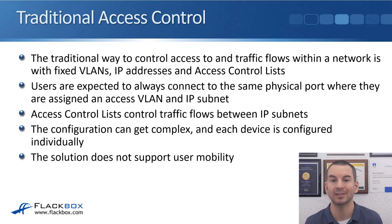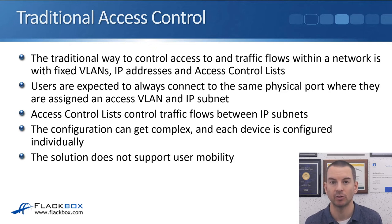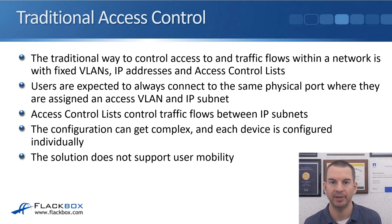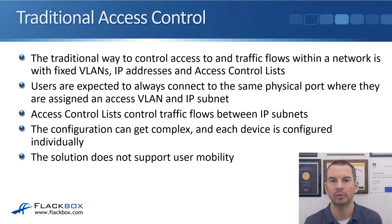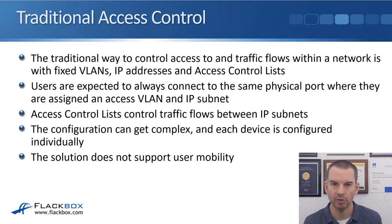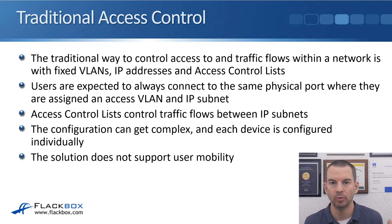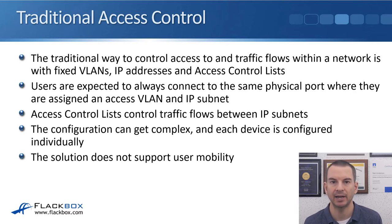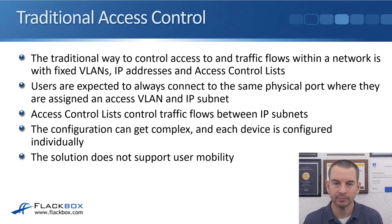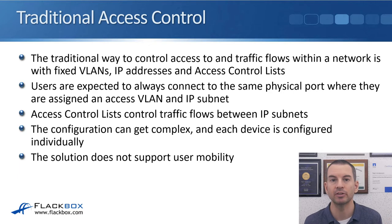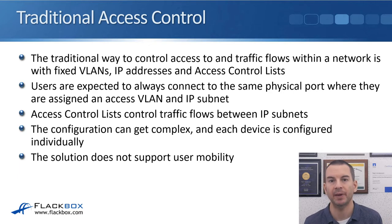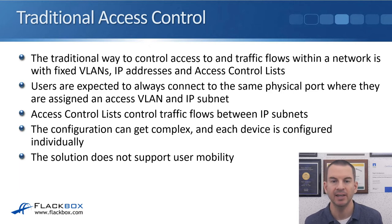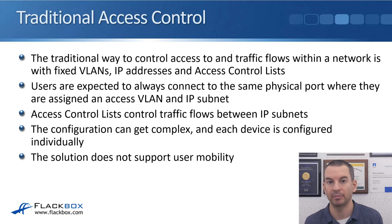Users are expected to always connect to the same physical port where they're assigned an access VLAN and IP subnet. If a user is in department A, they're expected to plug into a switch port which is configured with the department A access VLAN. They then get assigned an IP address based on that. If a user is in department B, they're always expected to plug into a switch port configured with the department B access VLAN and they get the department B subnet.